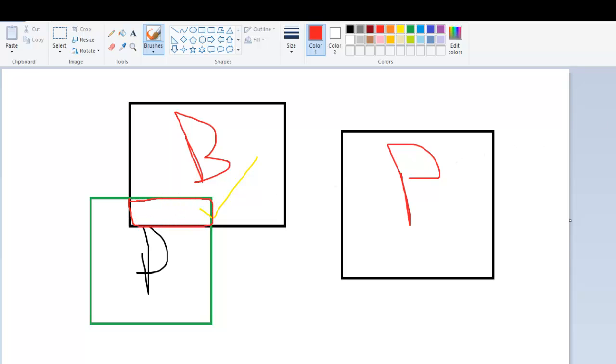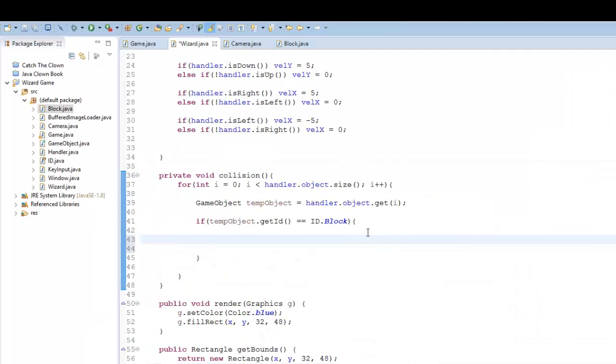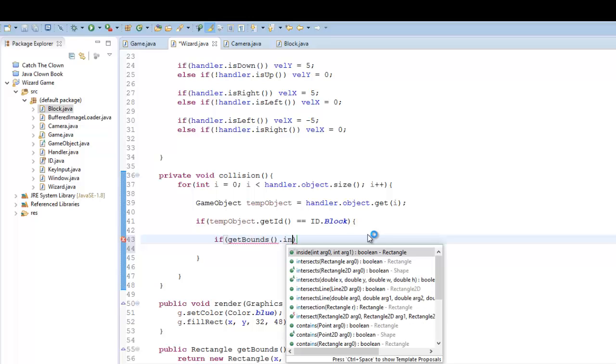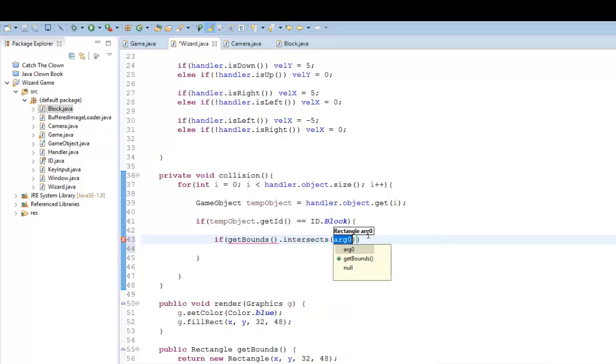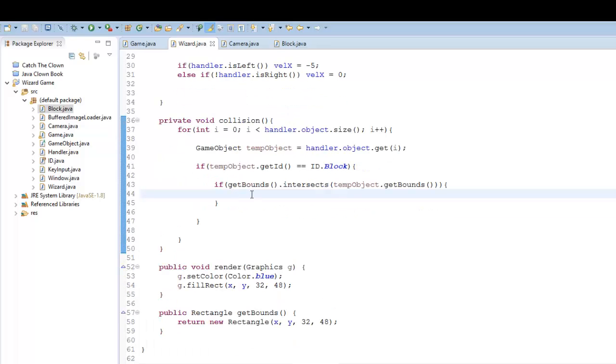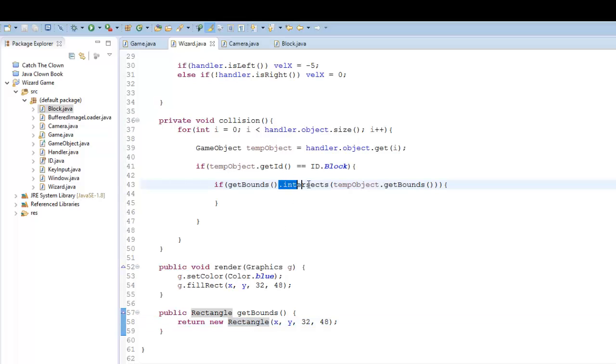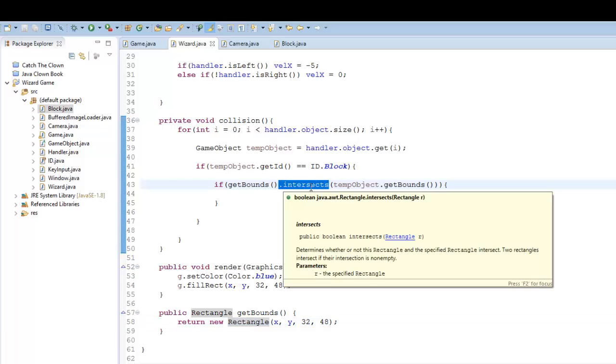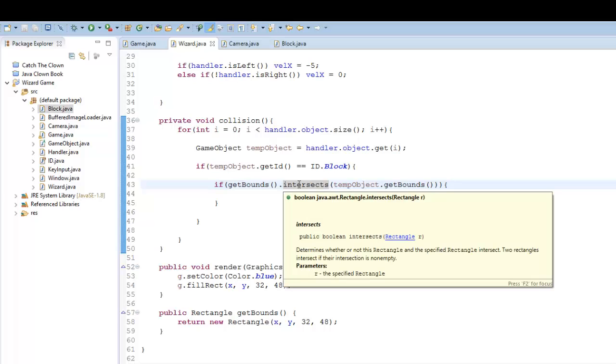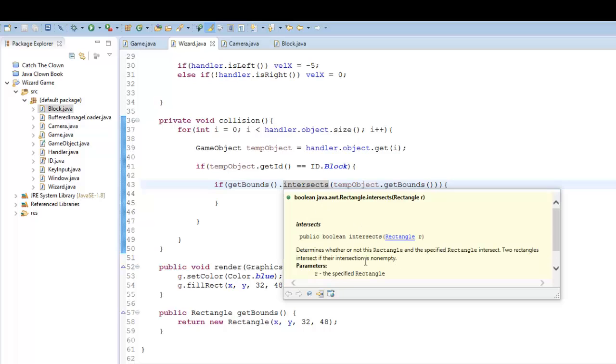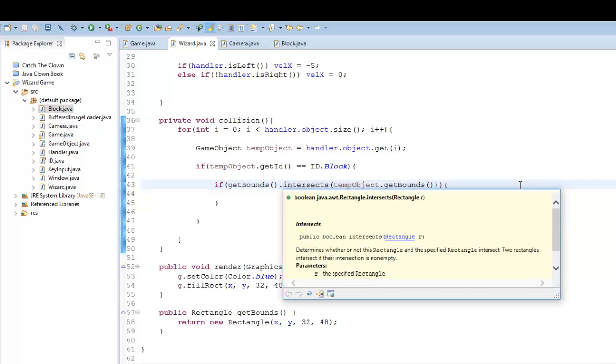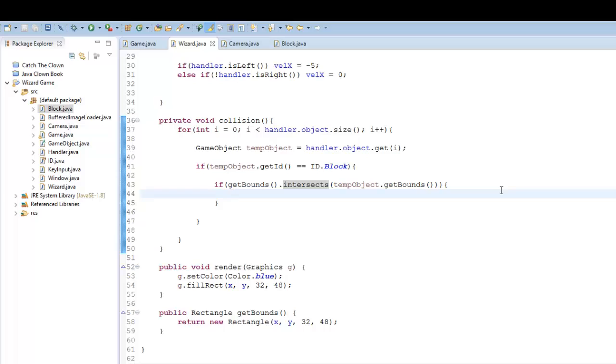So that's all the intersect method does. So I'm going to say if get bounds dot intersects with our temp object dot get bounds, then we have a collision. So again, we can call this get bounds. And because it returns a rectangle, we can use rectangle functions. So with the dot intersect function. If you ever want more information on that, you can always take a look here if you hover over it if you're in eclipse.